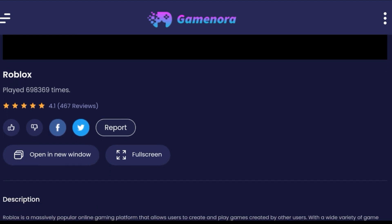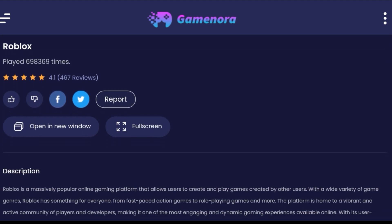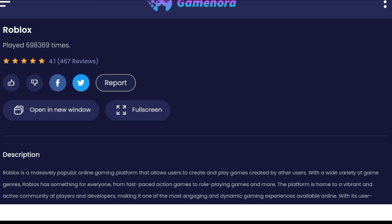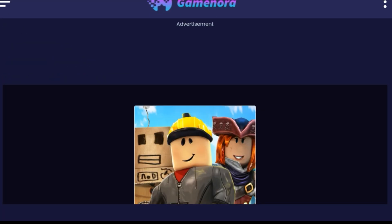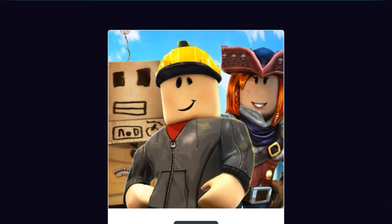Once it loads, you'll see some options: 'Open in New Window' or 'Open in Full Screen.' Click on Full Screen. There's a description that says Roblox is a massively popular game on the platform. The full screen will pop up.